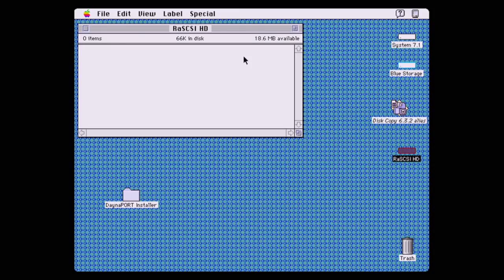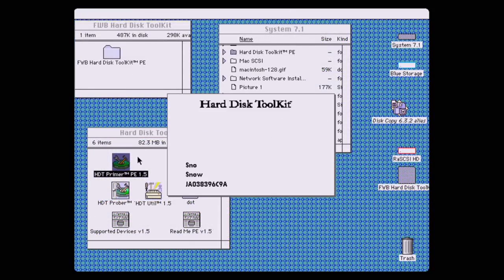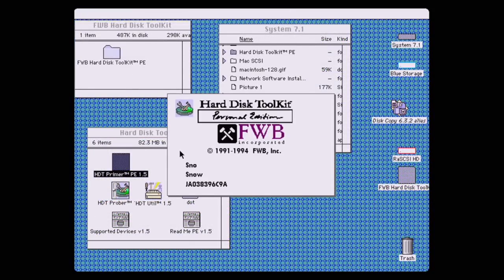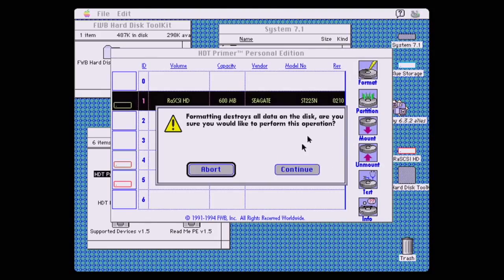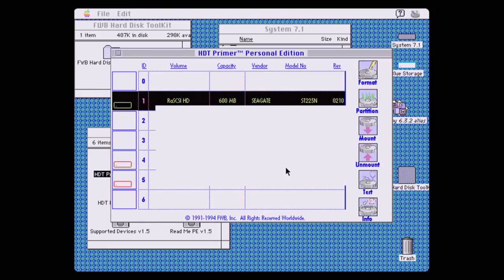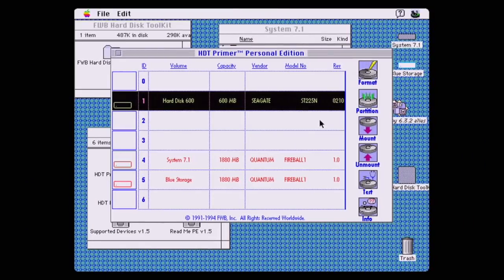Now I could fuss with this, but I had a better idea. Hard Disk Toolkit Personal Edition 1.5 worked great for my Blue SCSI, so hopefully it'll work here. And there we go, it formatted the disk without a problem.